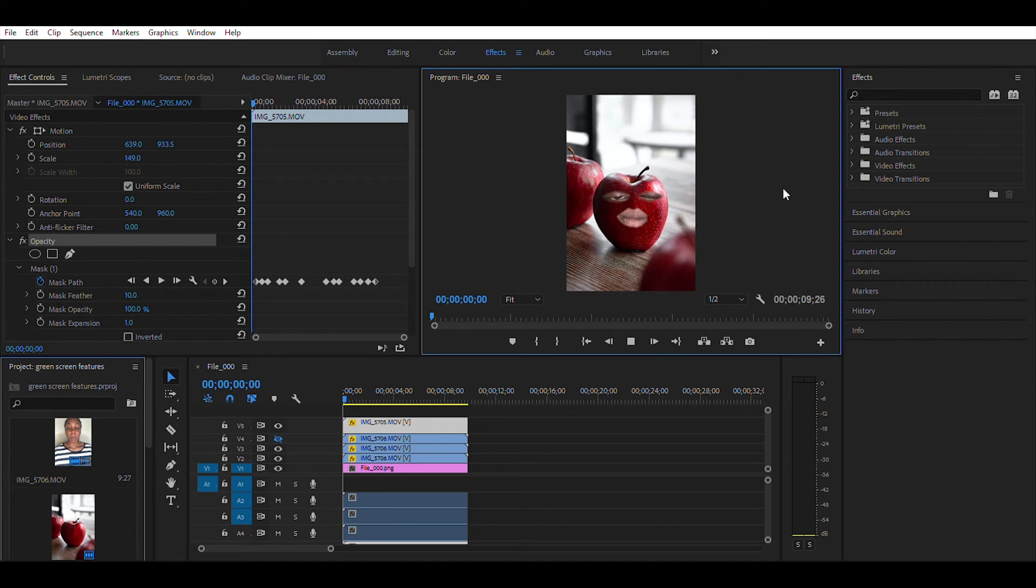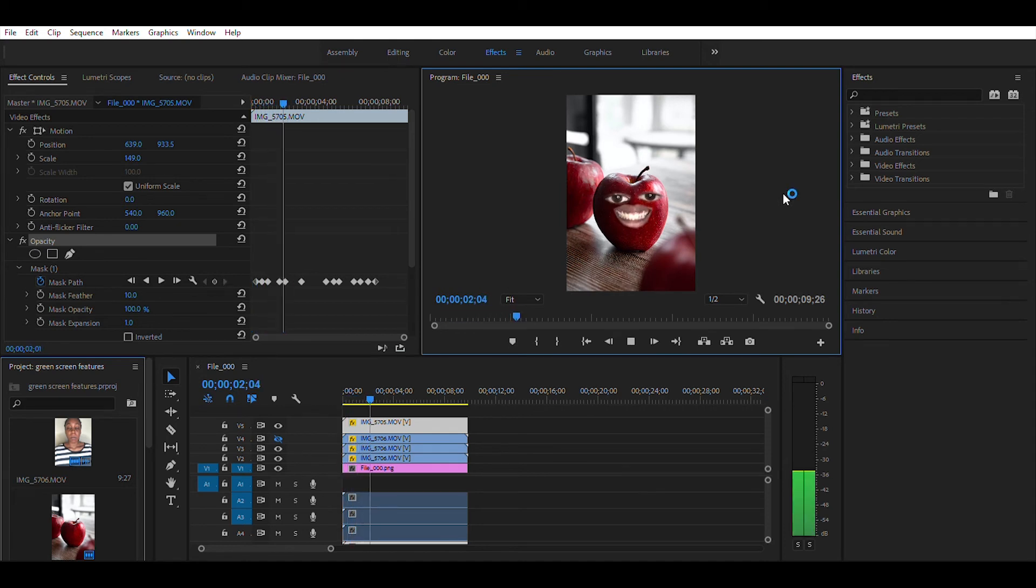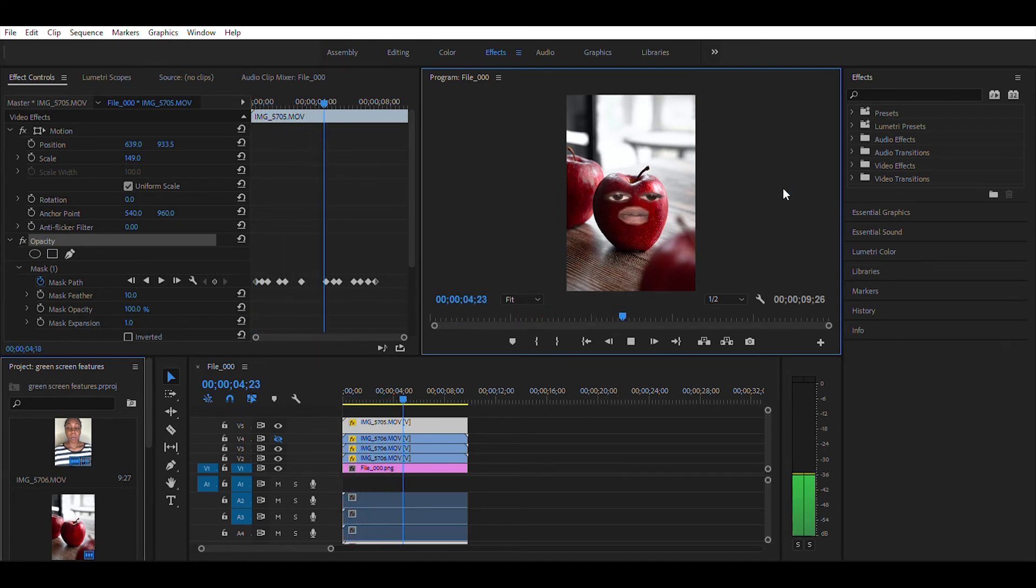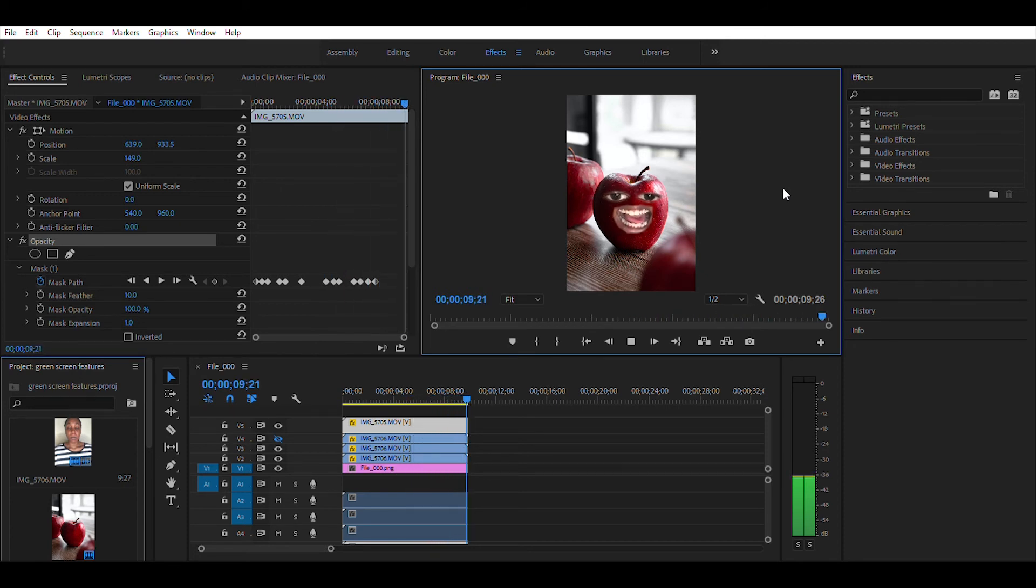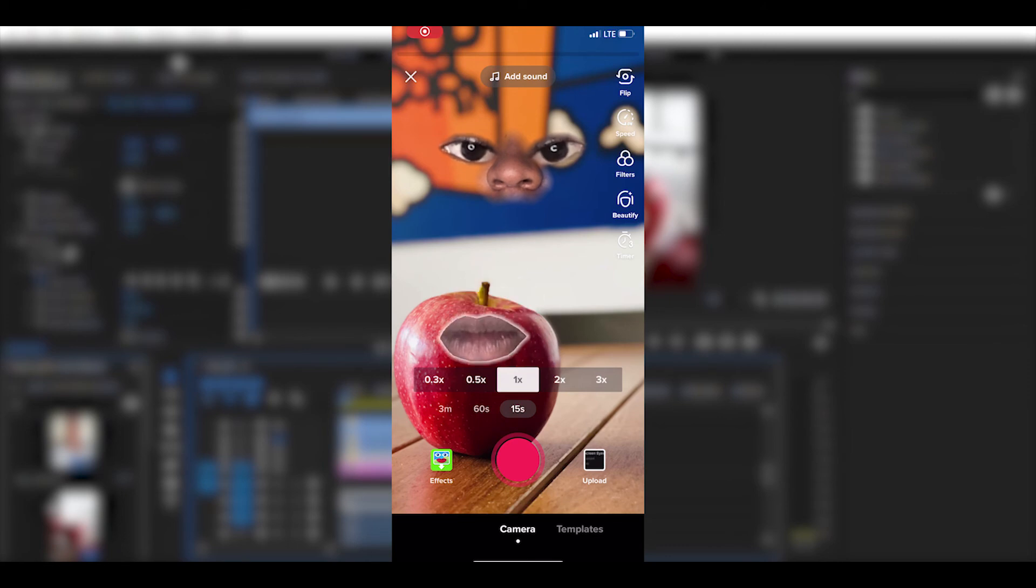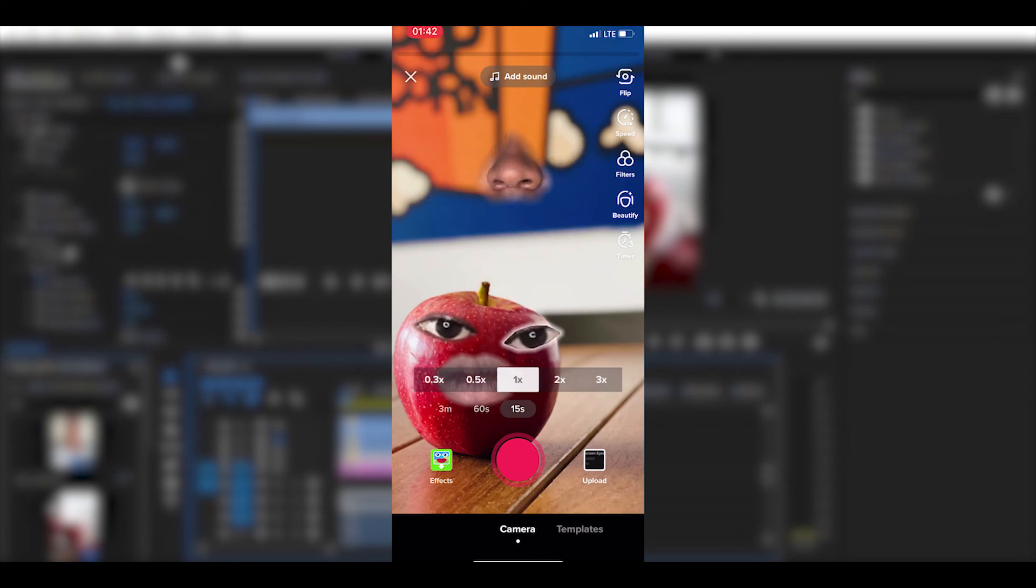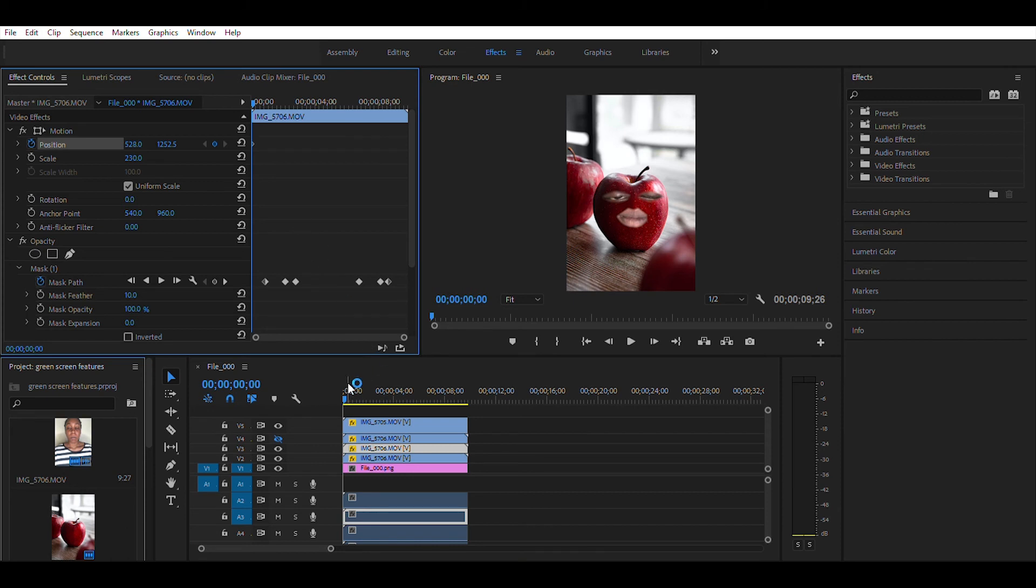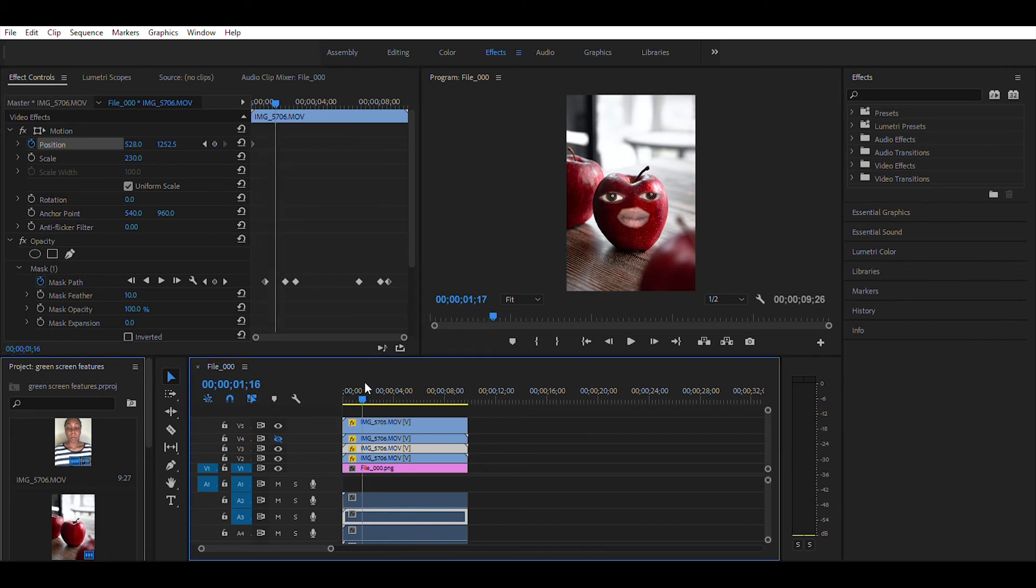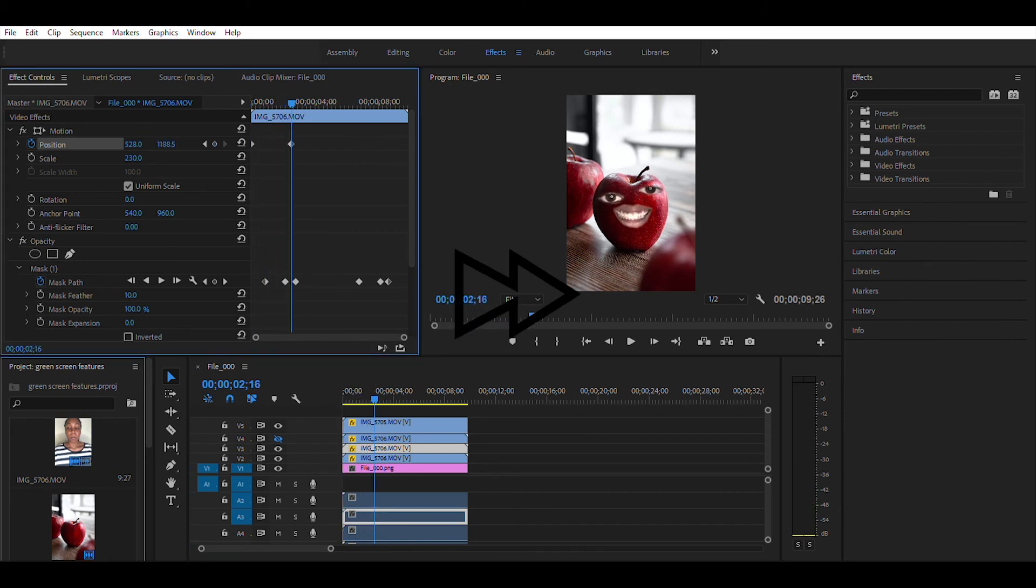Now, enjoy your apple while it's crazy. What if you want to move the eyes and mouth around? Well, here's how to do it. Just click on the stopwatch icon next to position and adjust the position of any part you want.